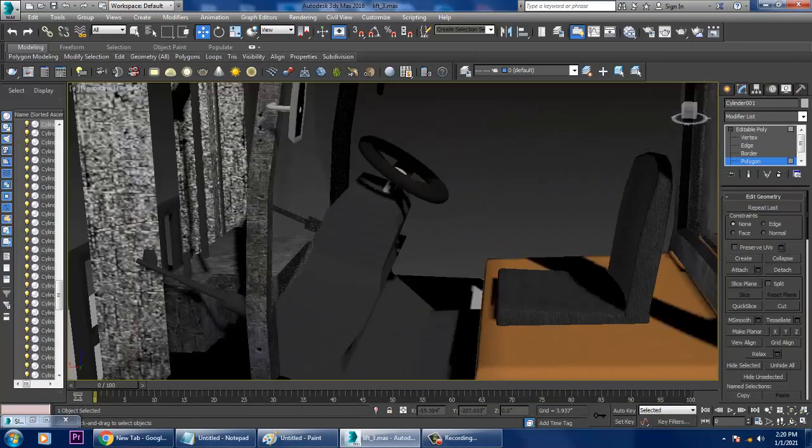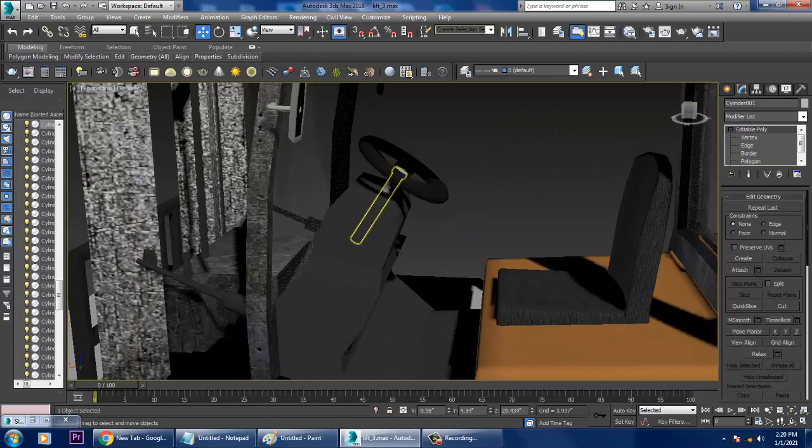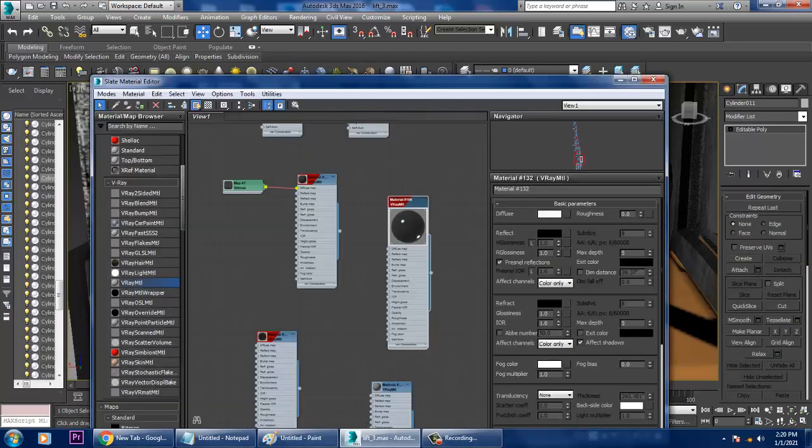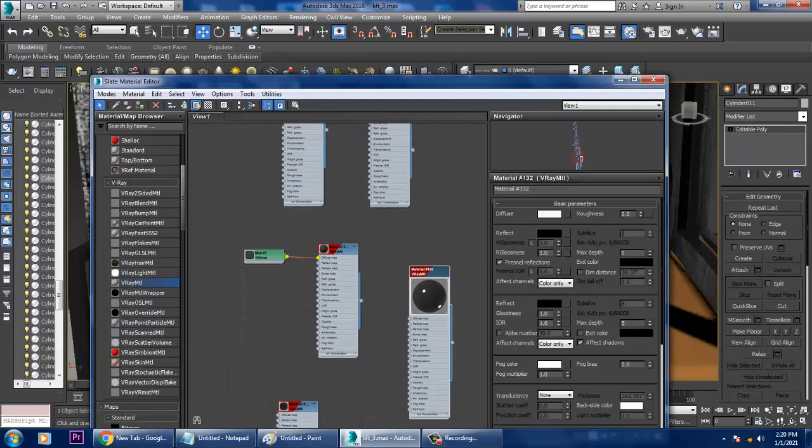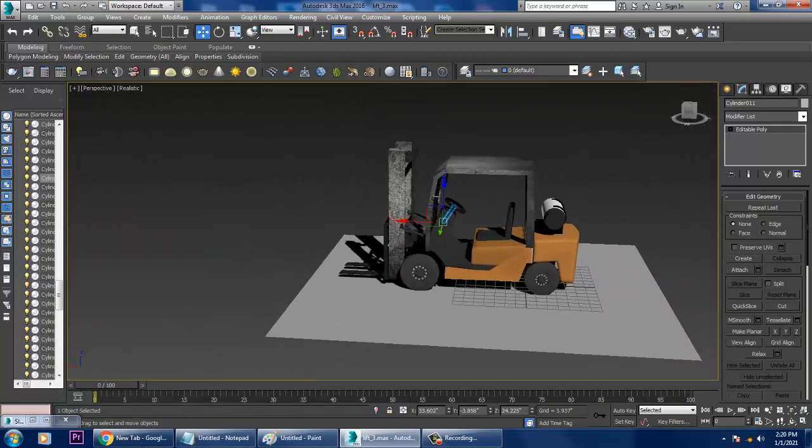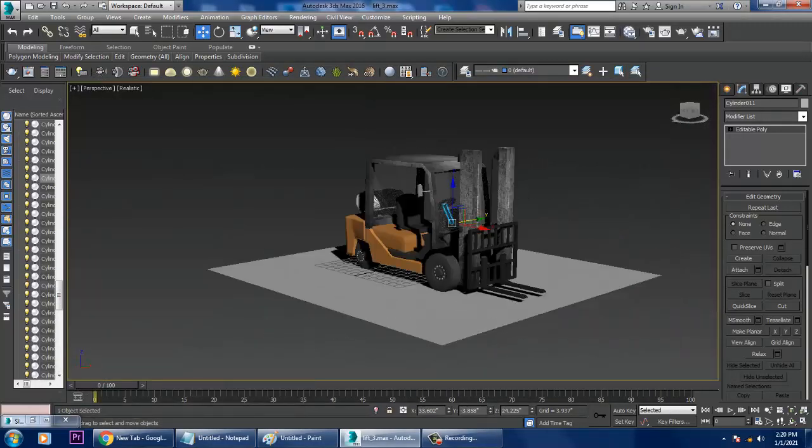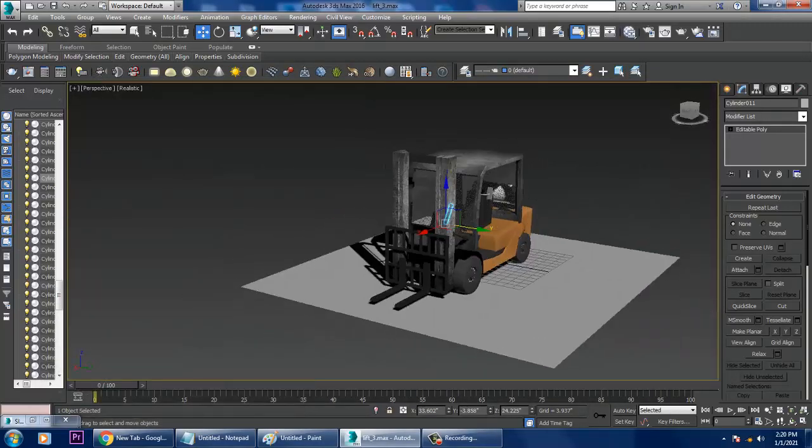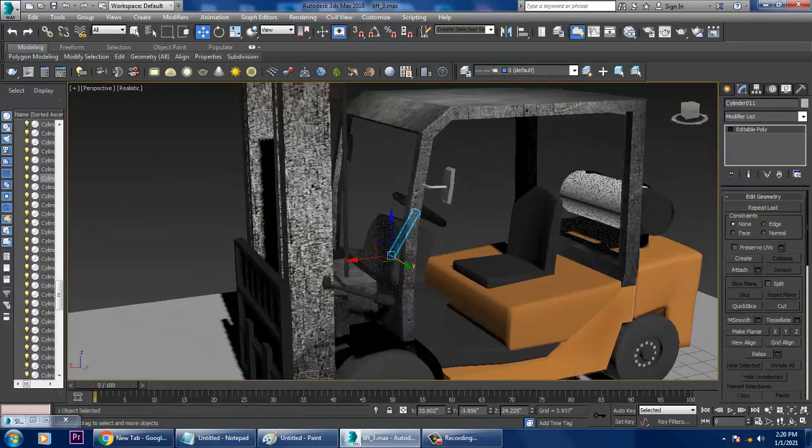Select this, go into material and just assign the same texture over here. For this also.